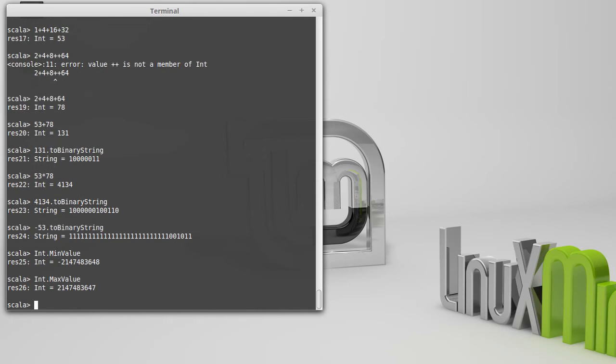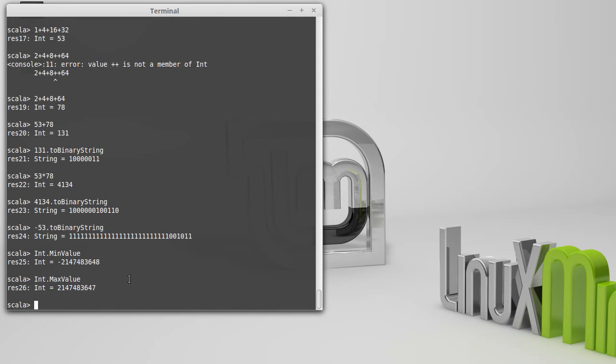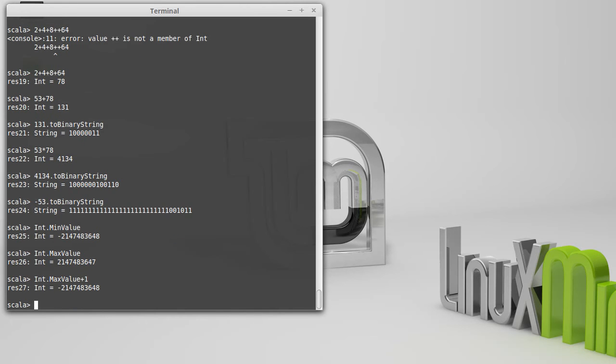So from this, we can see that if we ever do arithmetic where the result is bigger than 2.15 billion, that it will overflow and go to a negative number. In fact, you can take max value and add 1 to it, and you get the minimum value. And so it just wraps right around.